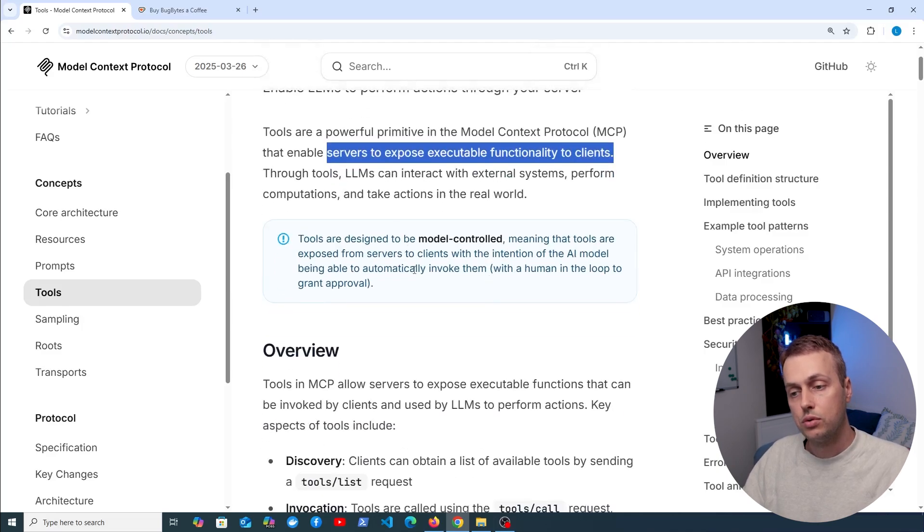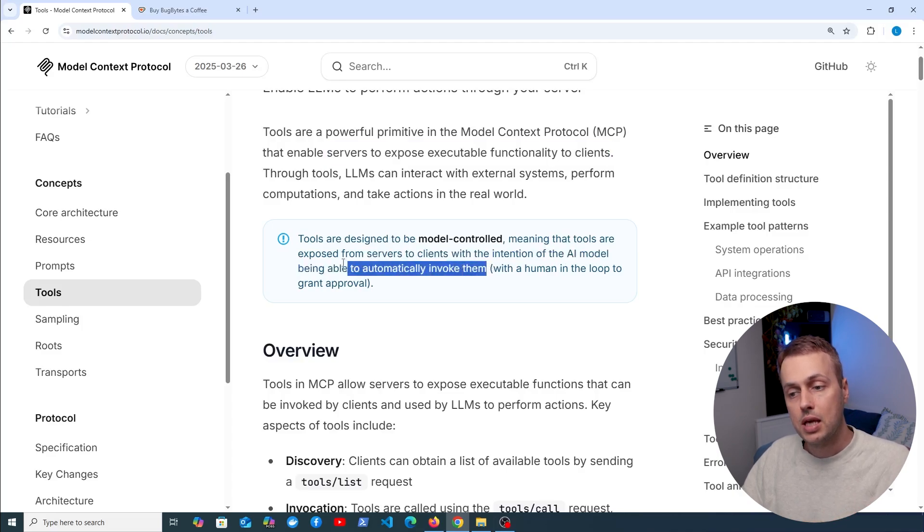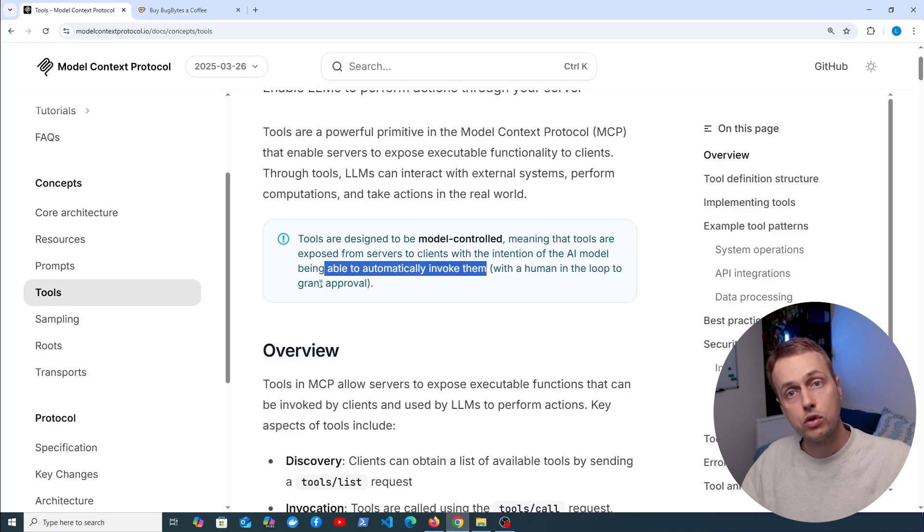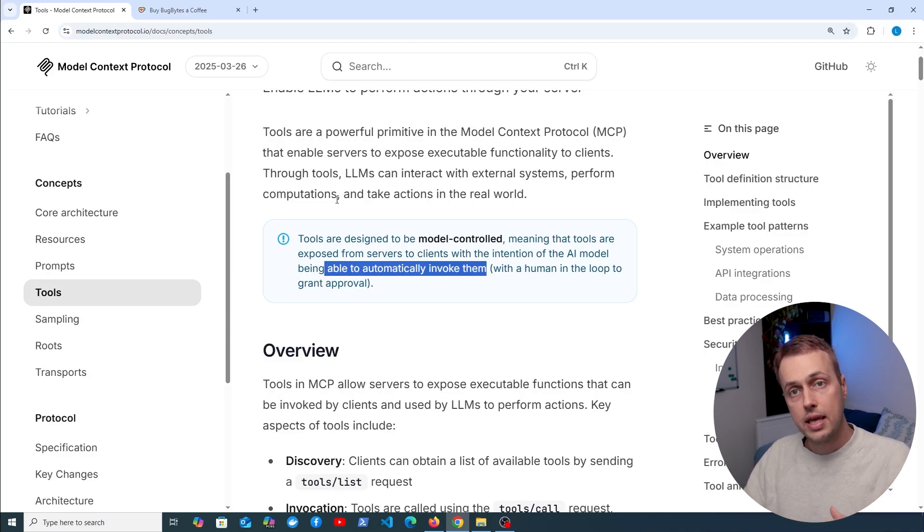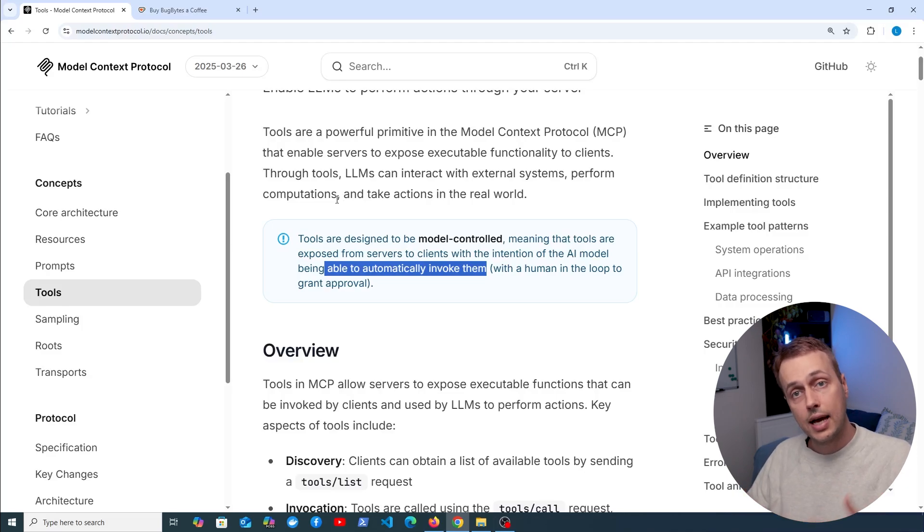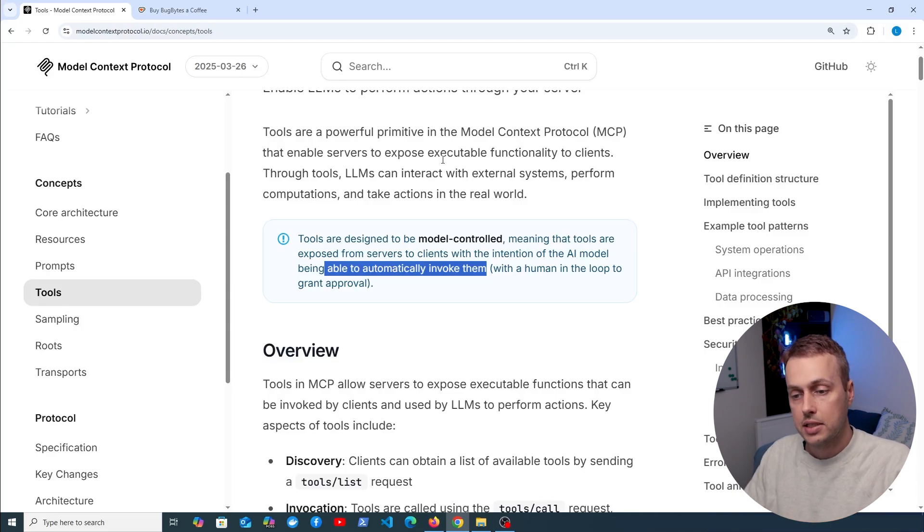One difference between tools and resources is that tools are designed to be controlled by the model. The AI model should be able to automatically invoke tools when they decide it's the appropriate tool to actually invoke based on the context. This is different from resources: the AI model does not automatically call resources, but instead the client application such as Claude Desktop must manage the access to the resource.